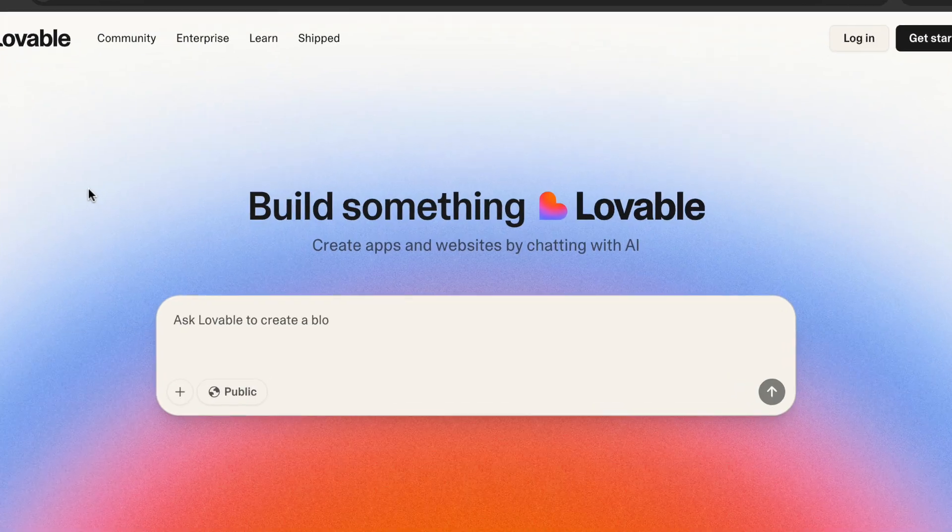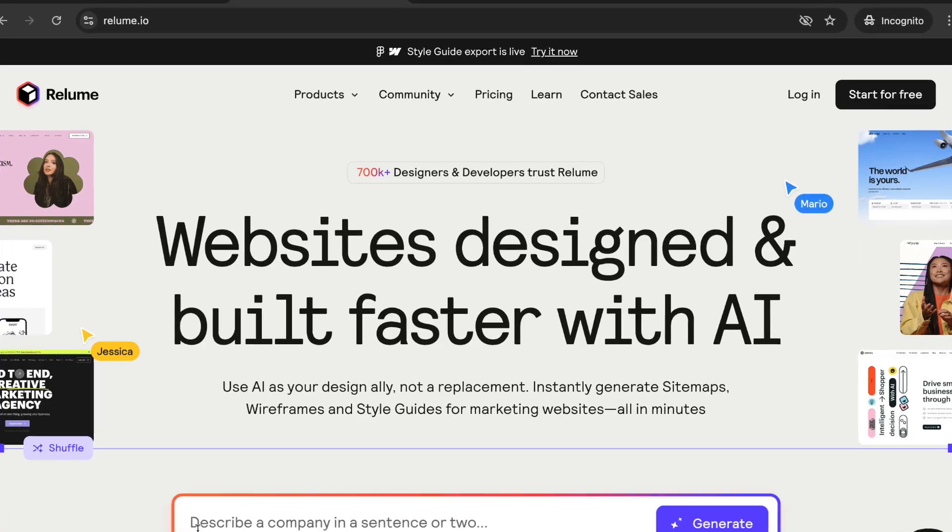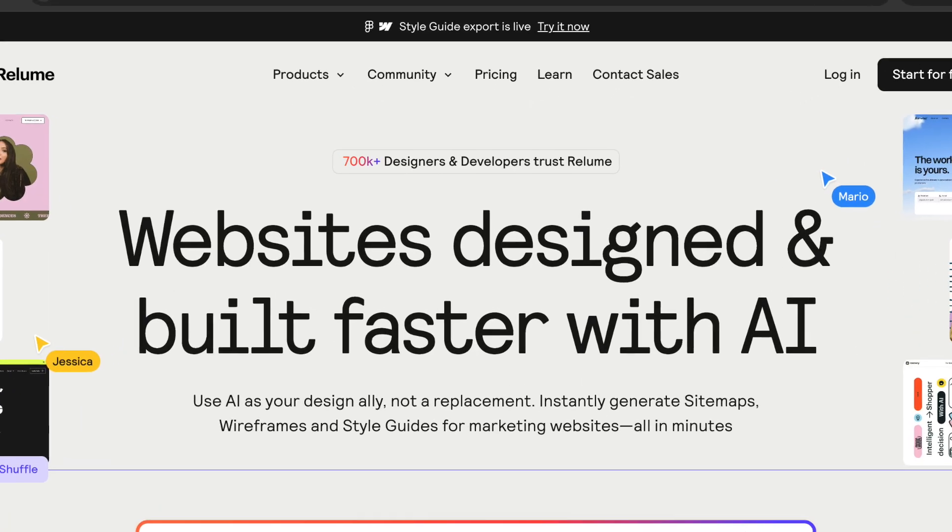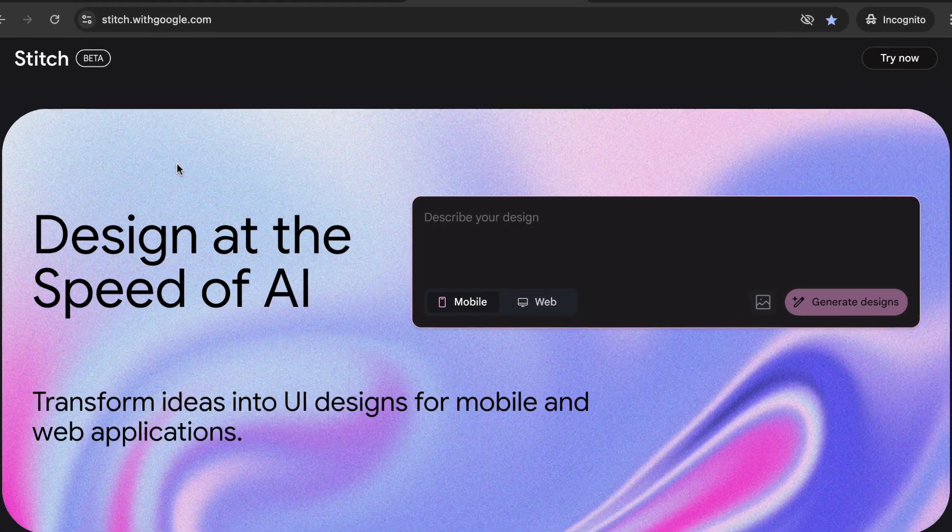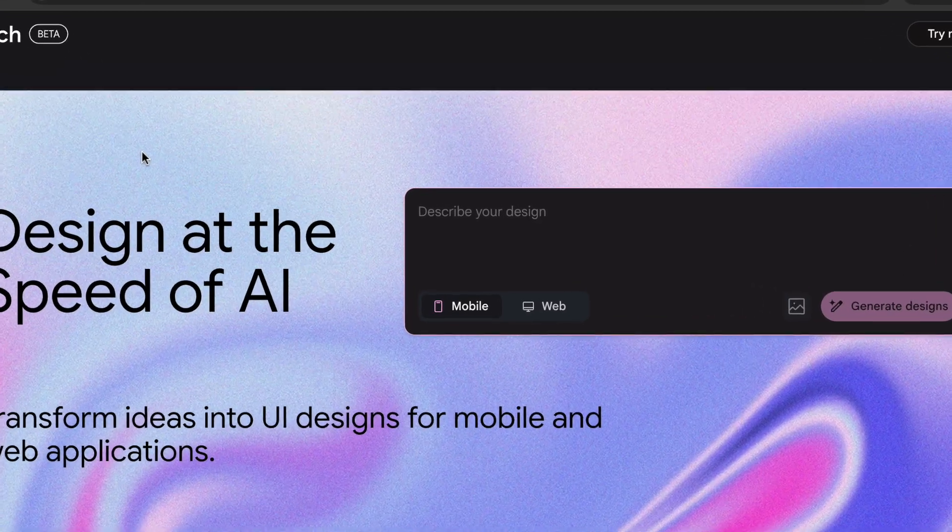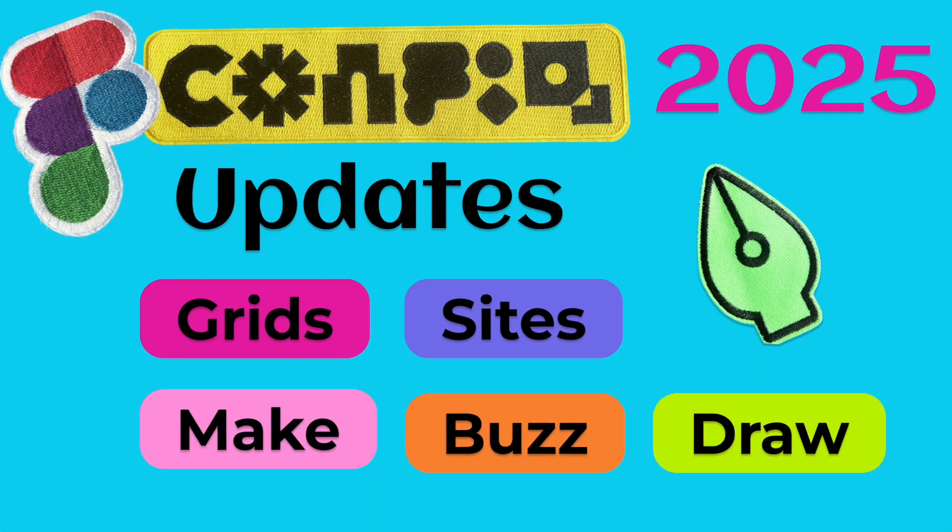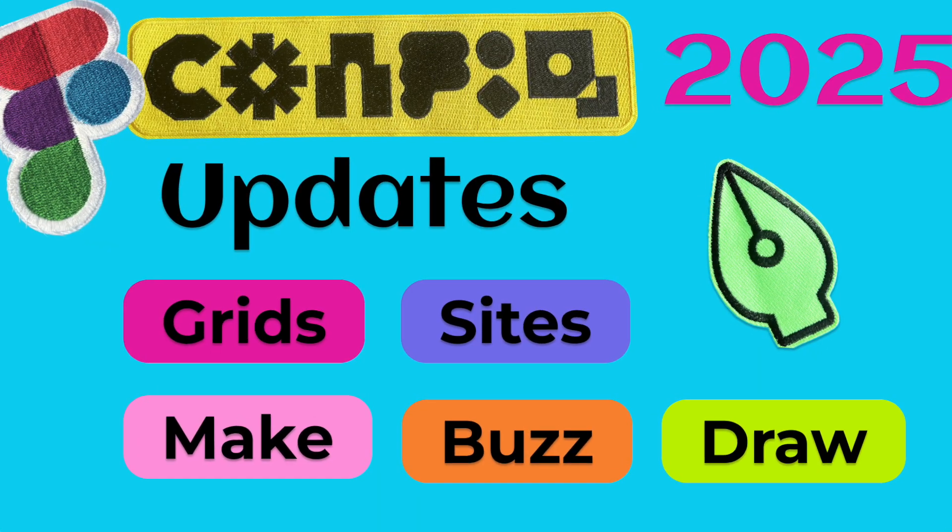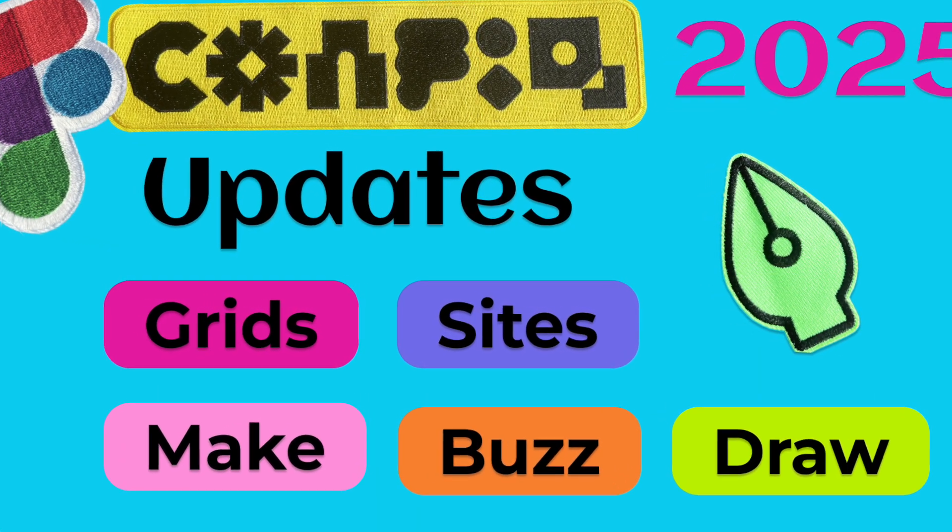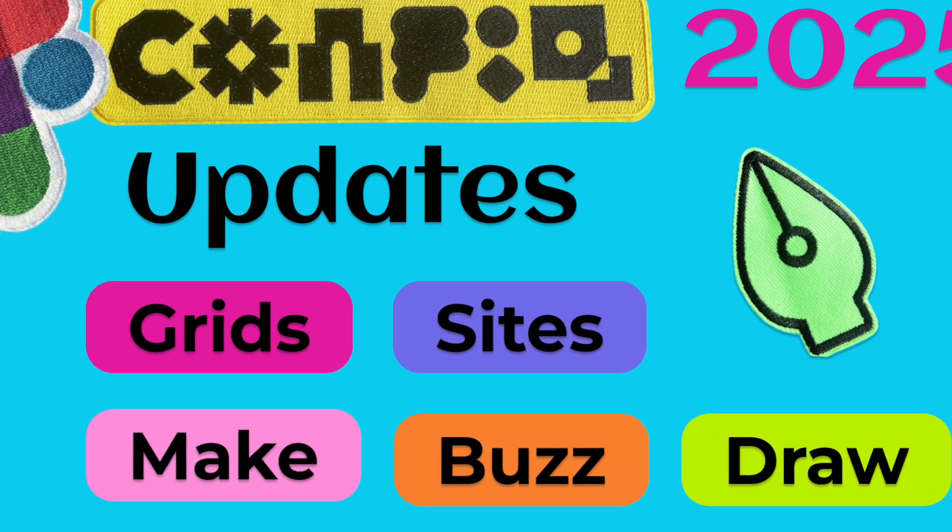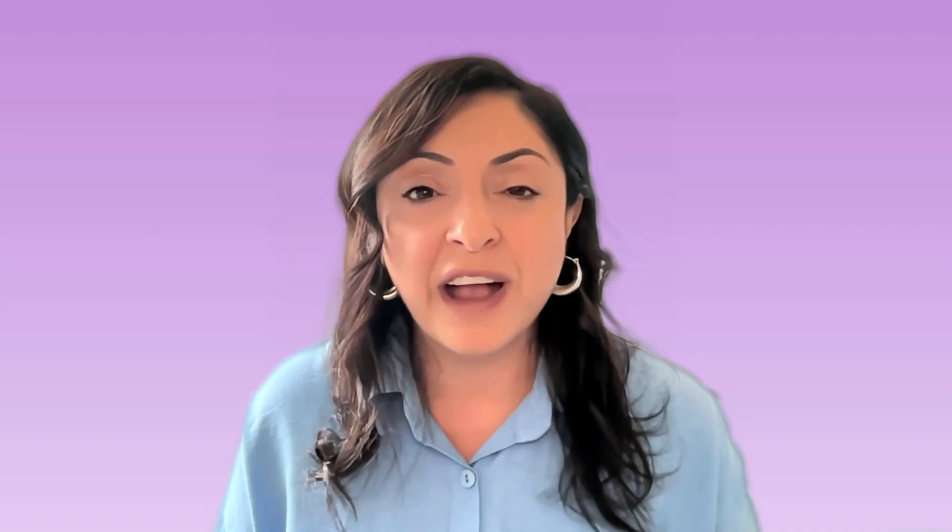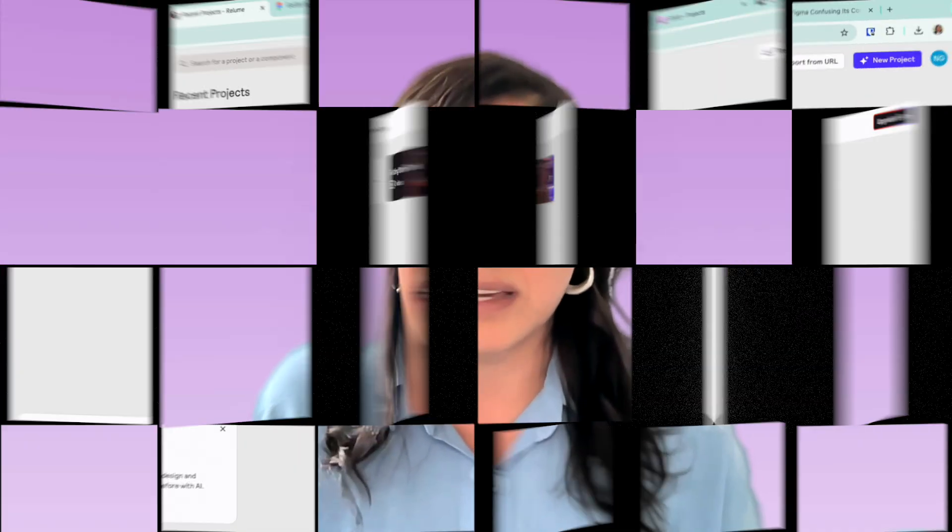So we're going to look at Lovable, Relume AI, Google Stitch, and of course, you're familiar with the many Figma tools that were released, including First Draft and Make. I have long tutorials about those, but I'm going to give you my comparison and opinion about the status of things as of today.